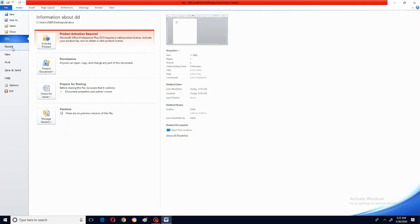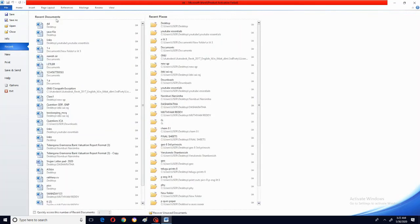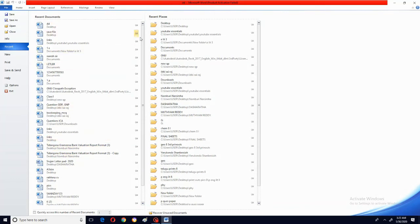Next, recent means — see, I will be clicking on recent. Can you see? These many files are there. That means all the recent files are stored here.